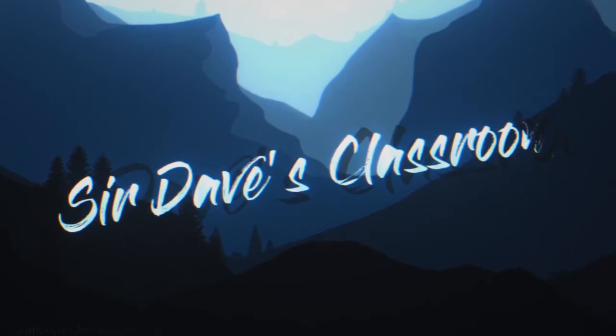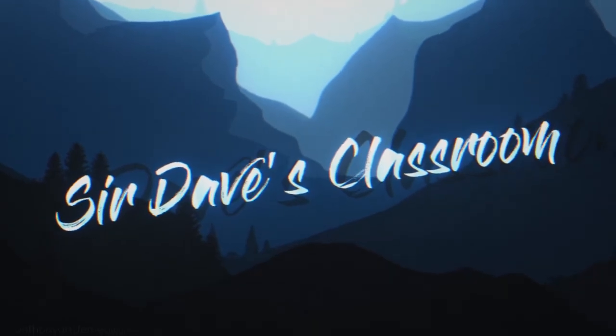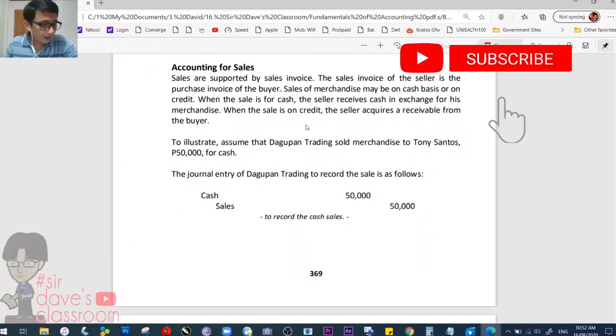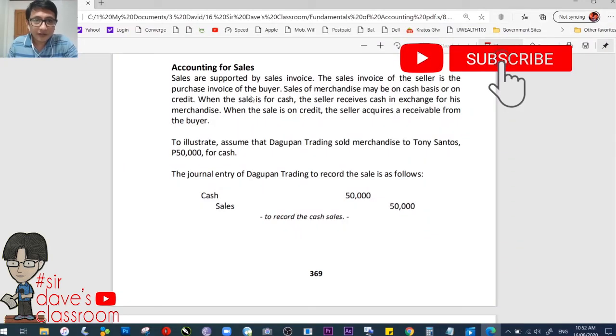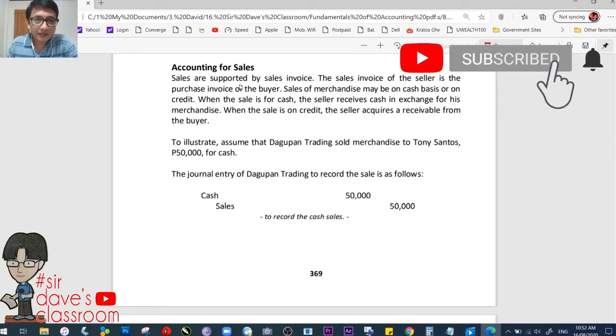Good morning! Let's continue with our lesson. Alright, next — accounting for sales.